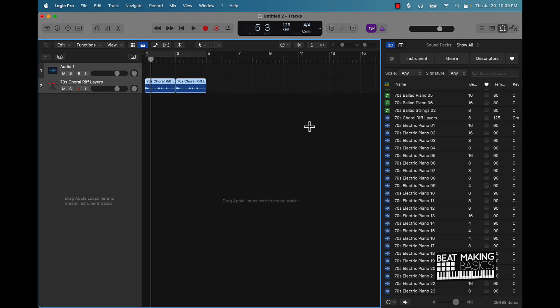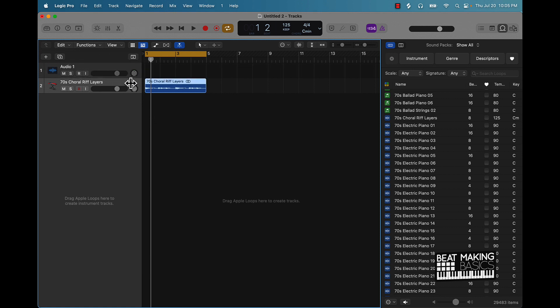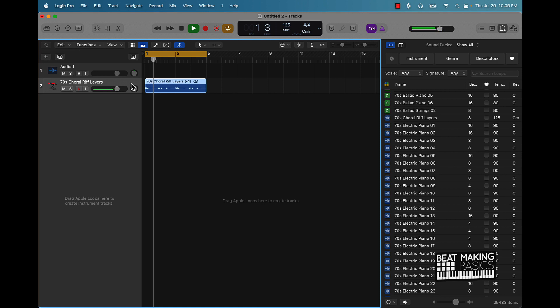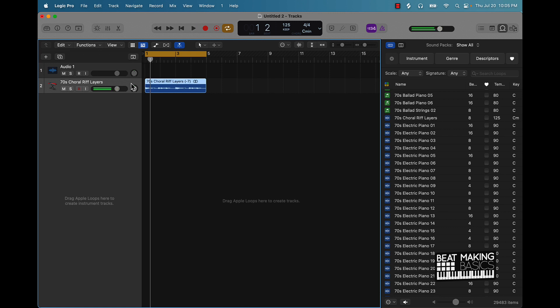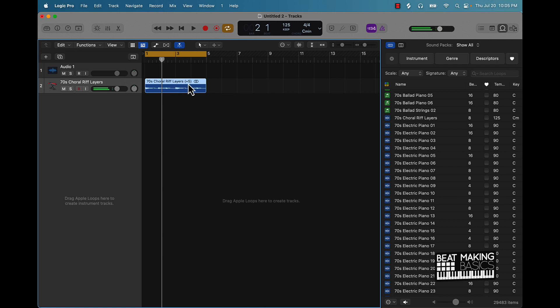And literally just hold down Option, you have to click on the track and then push it up or down. And you can actually see where it's going up or down there too.